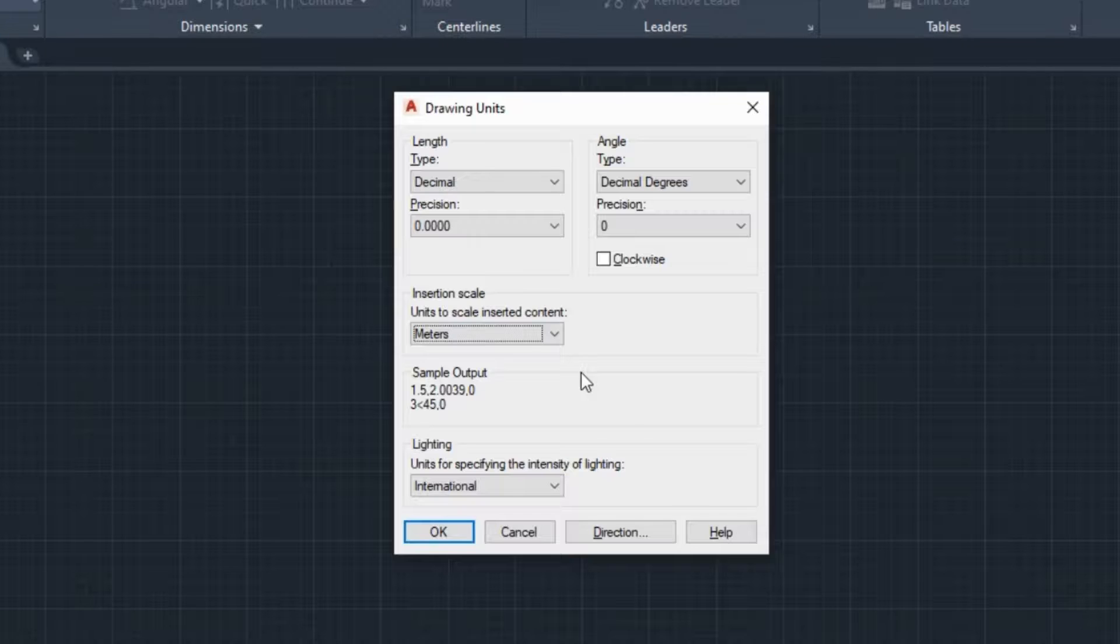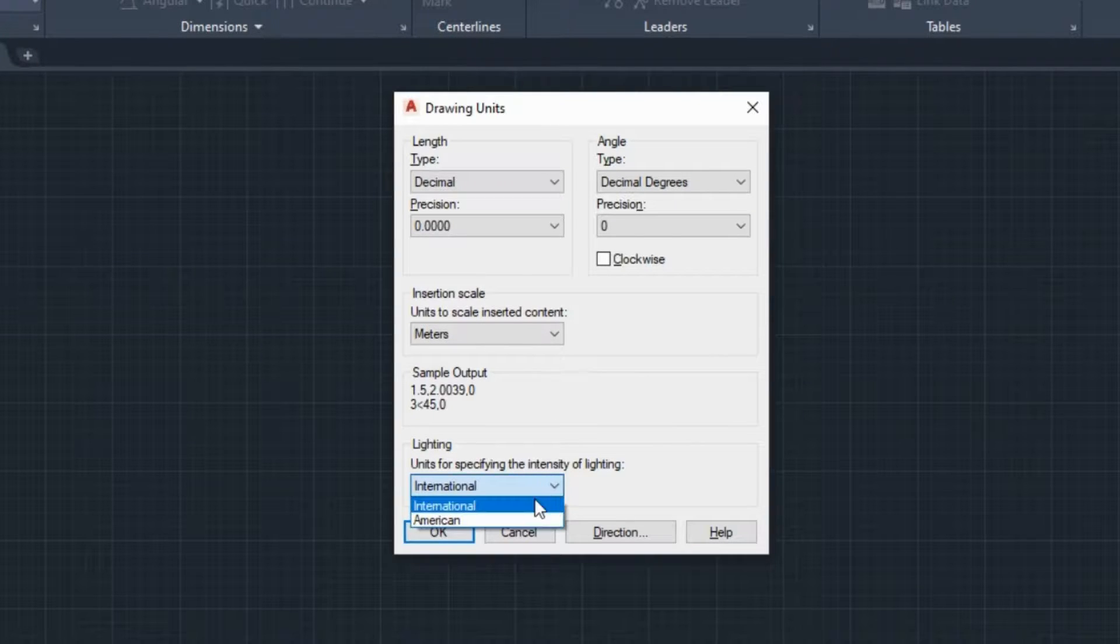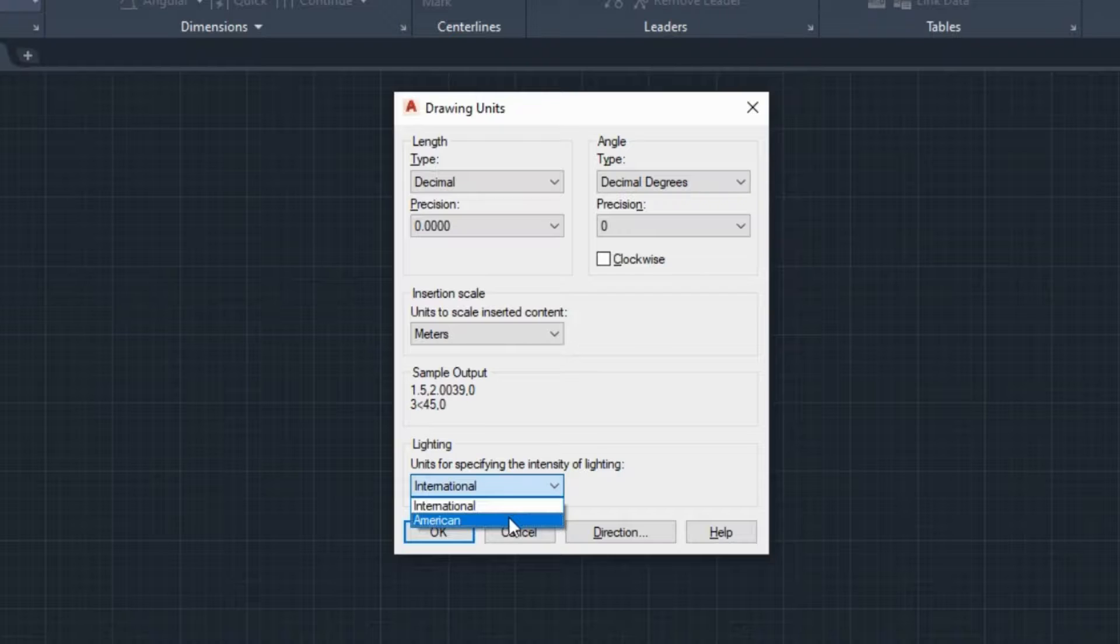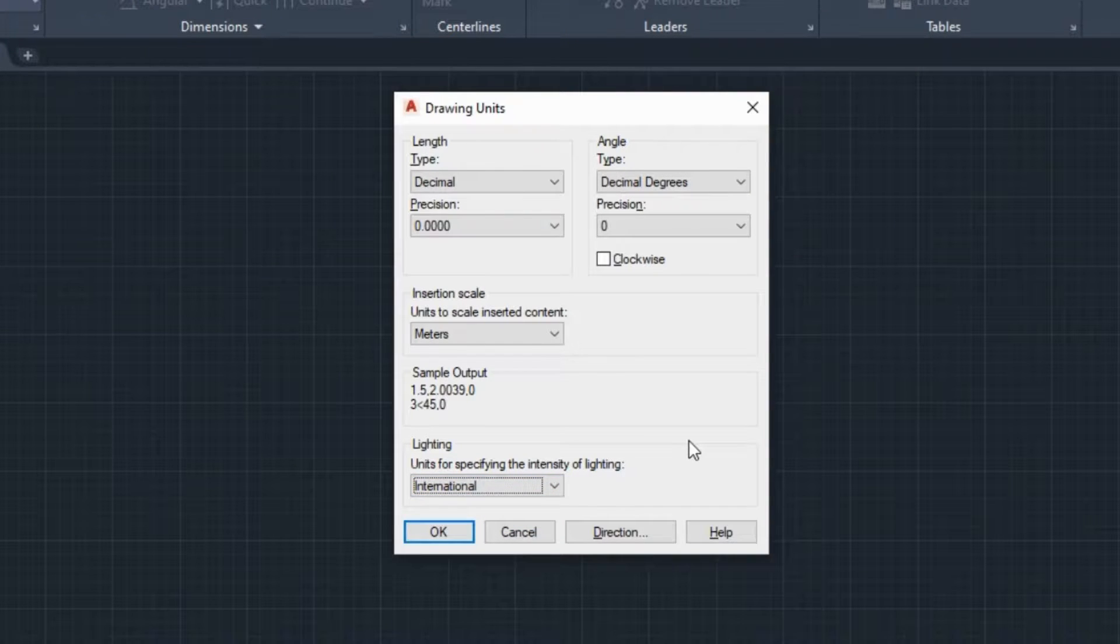Lastly, the lighting option controls the unit of measurement for the intensity of photometric lights in the current drawing. However, this is something that won't affect our 2D drawing in any way, so I won't elaborate on this feature for now.